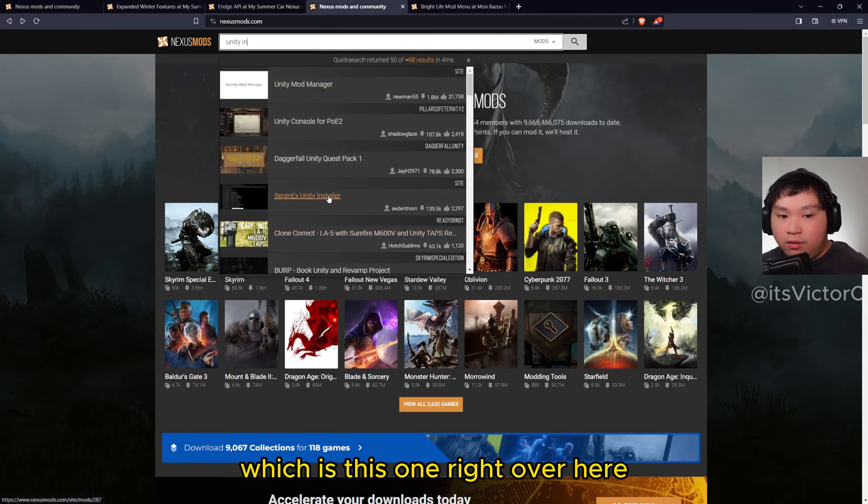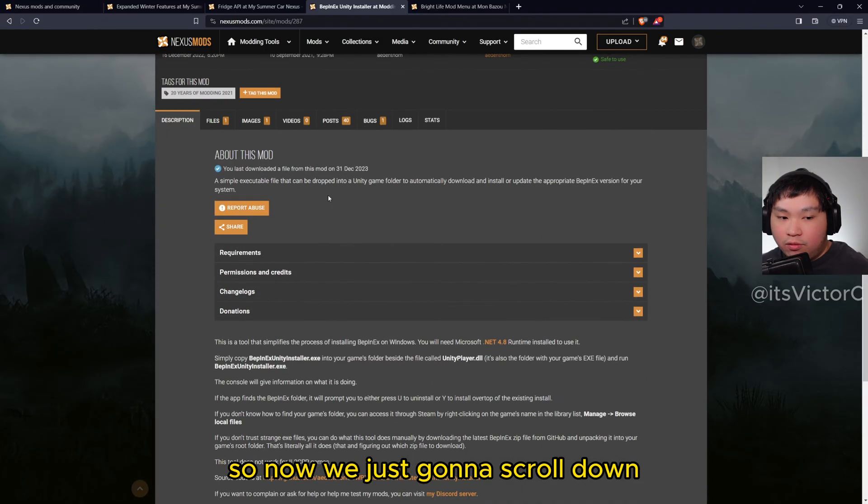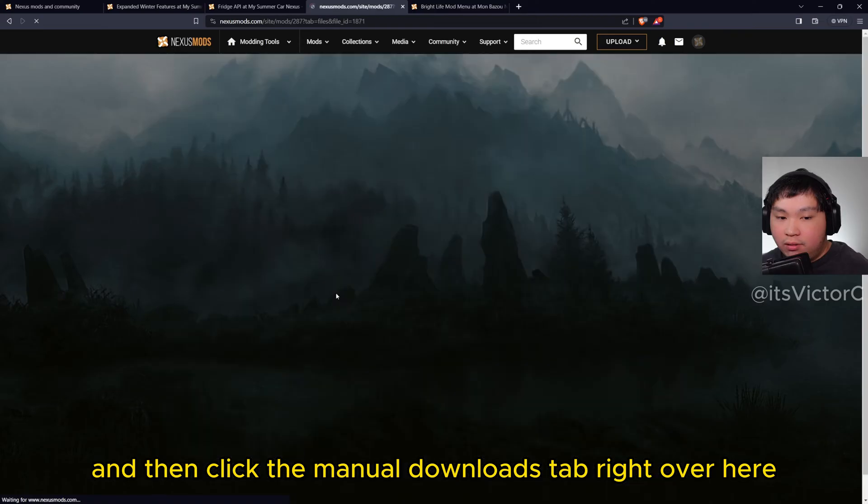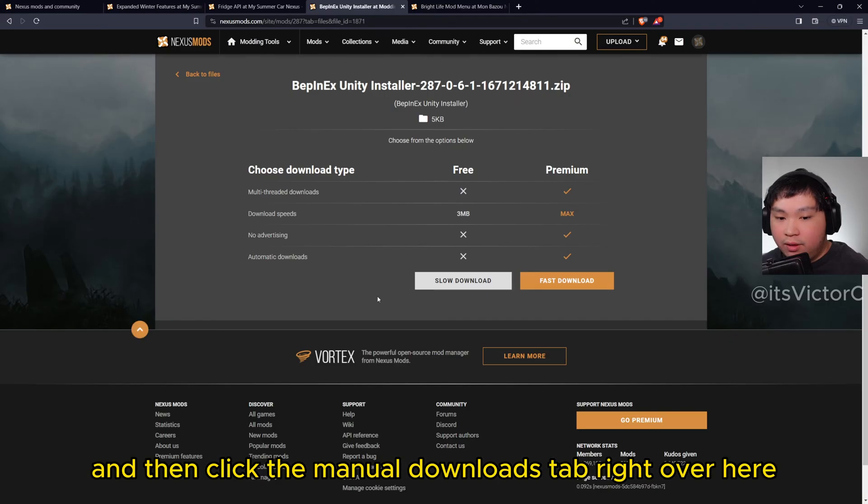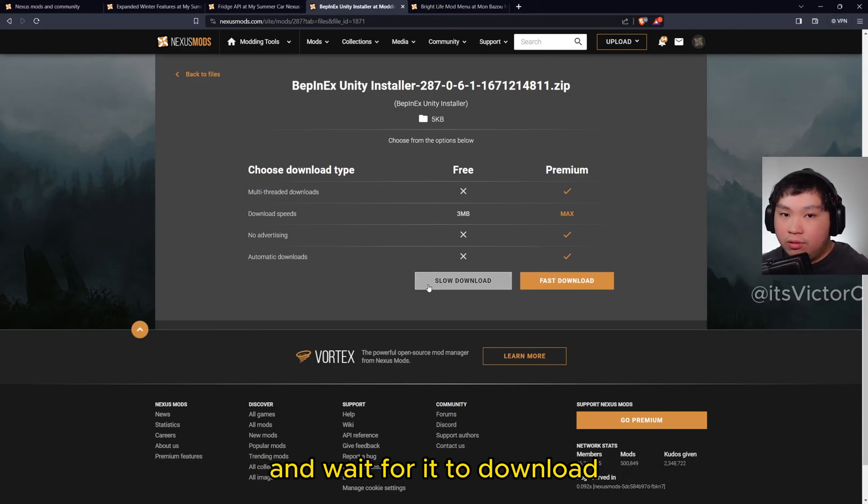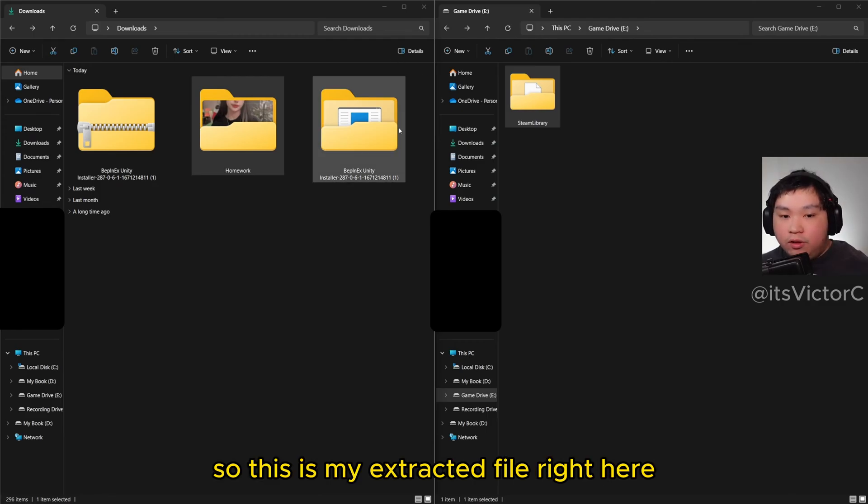Which is this one right over here. So now we're just going to scroll down into files right over here, and then click the manual downloads tab. Now we're just going to click the slow downloads tab and wait for it to download. Once the file has been downloaded, extract the file.